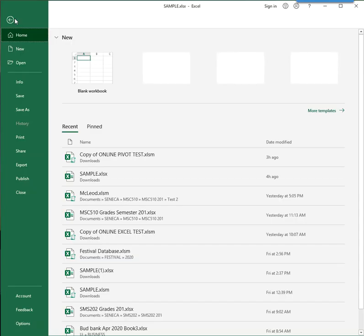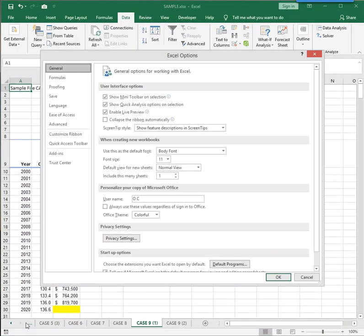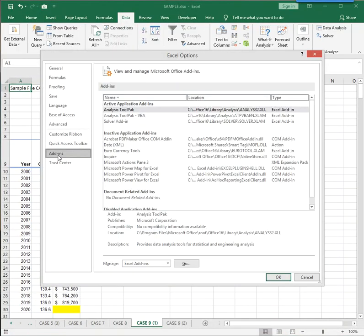To do so, click File, Options, Add-ins, select Analysis ToolPak, which in your case will be in this middle group.